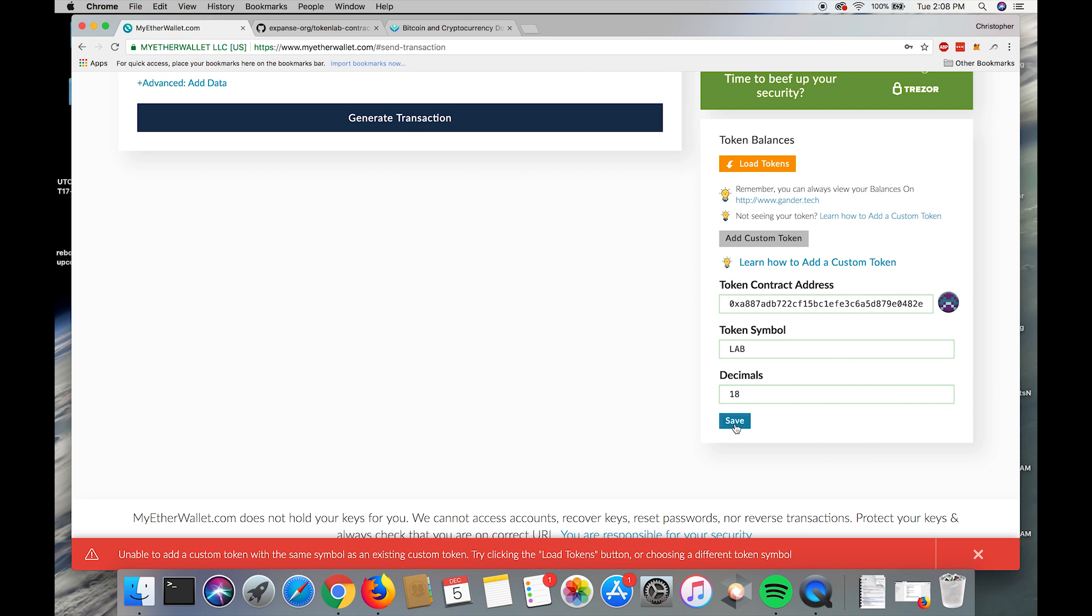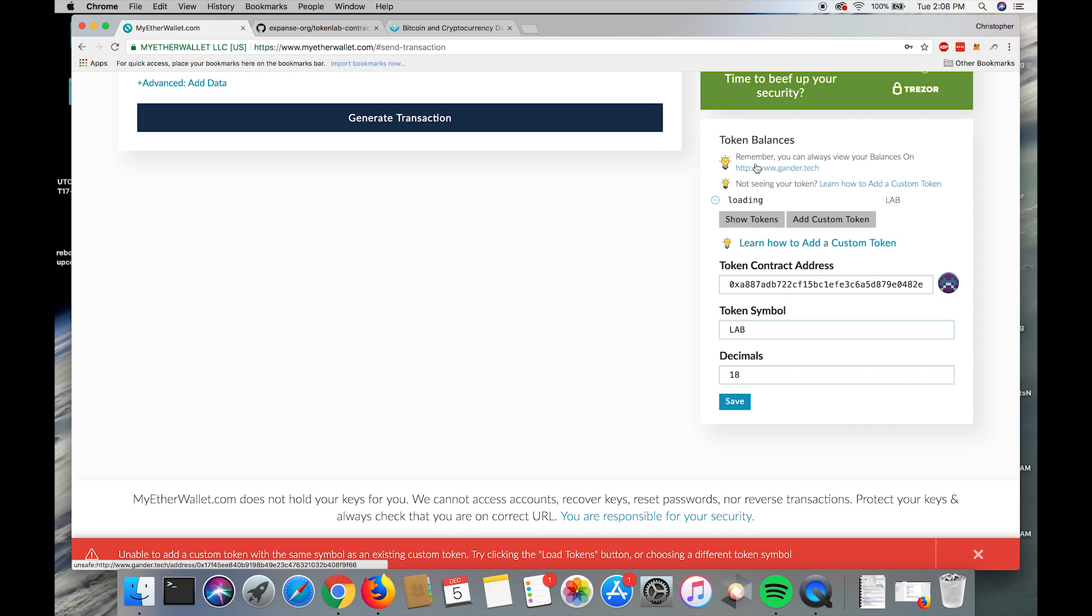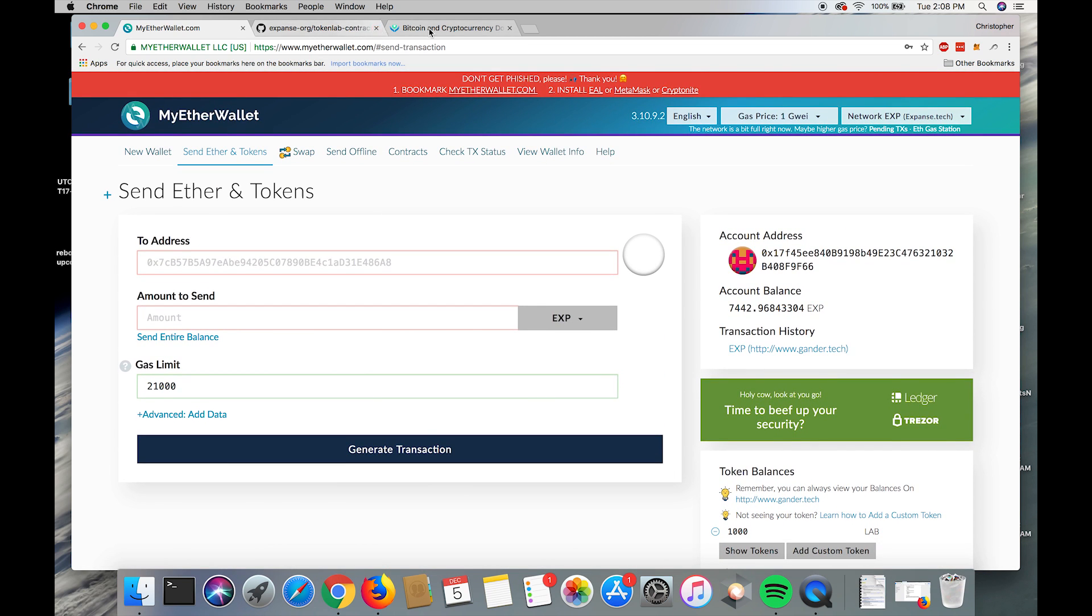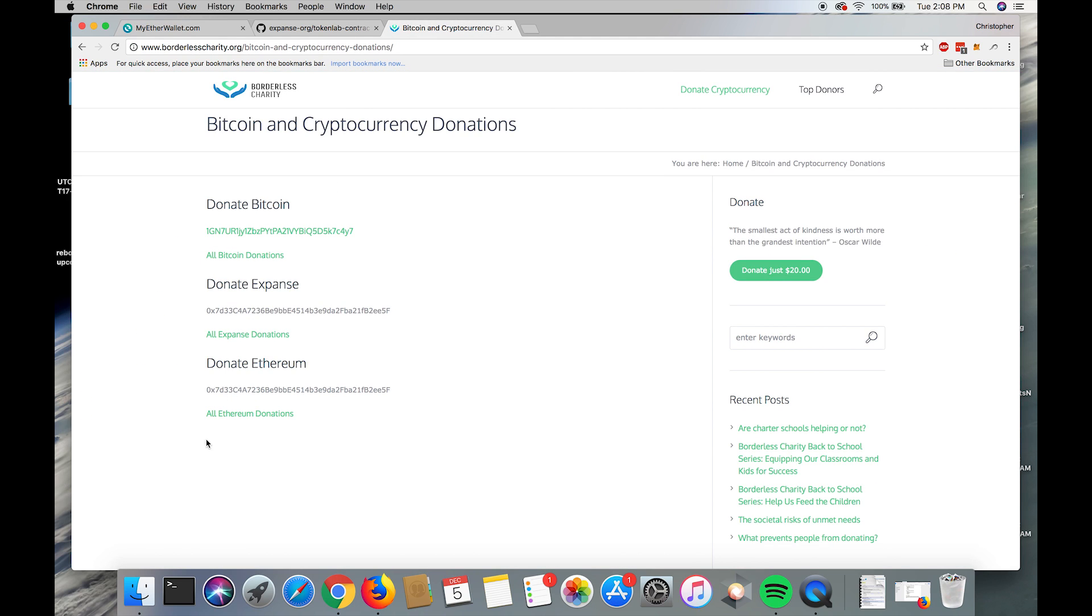I've already done this, so don't mind the error. Then we can go to show tokens and it shows that I have 1,000 lab tokens. Now I'm about to send it to charity. I go to borderlesscharity.org, copy the Expanse address.